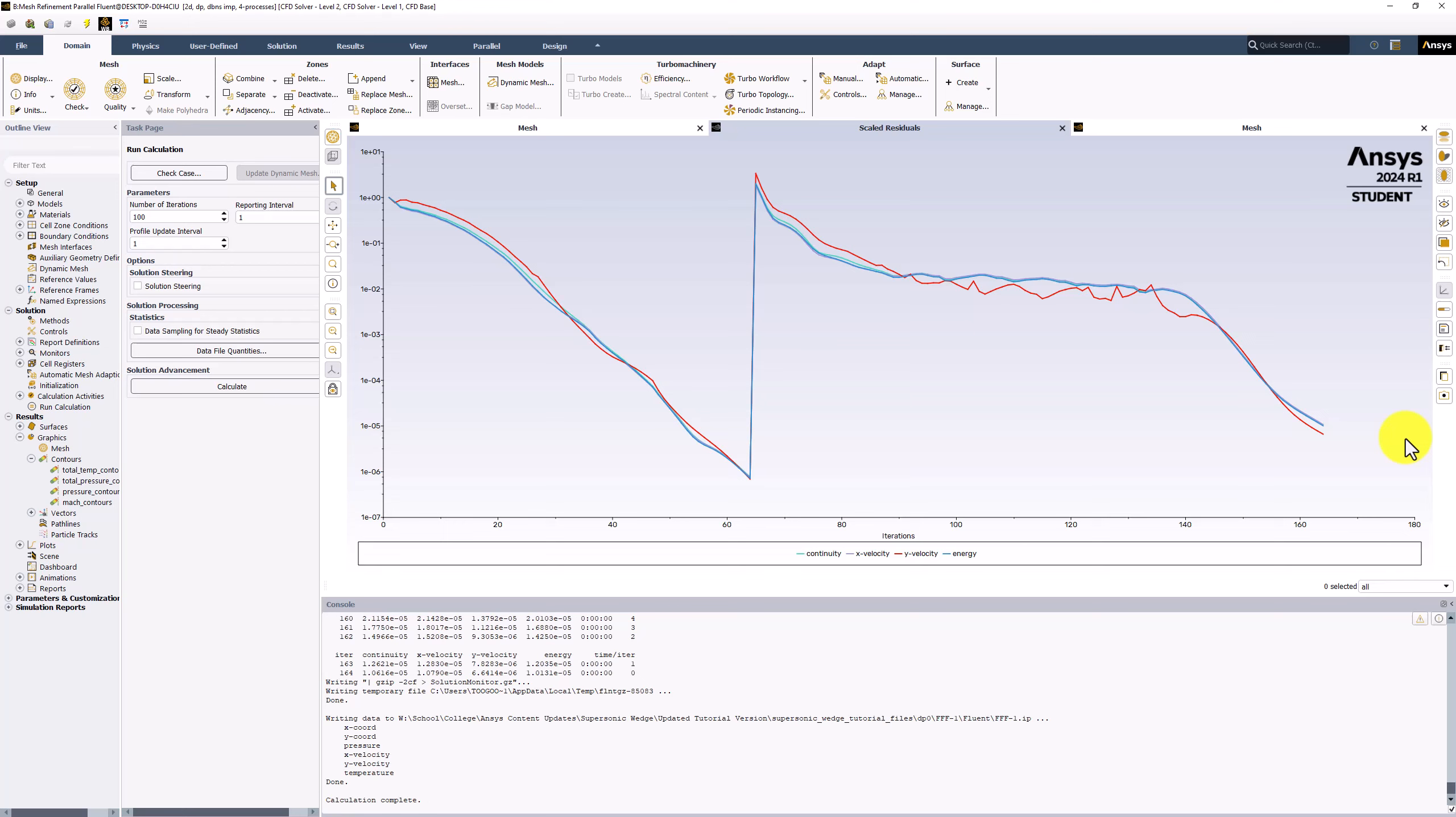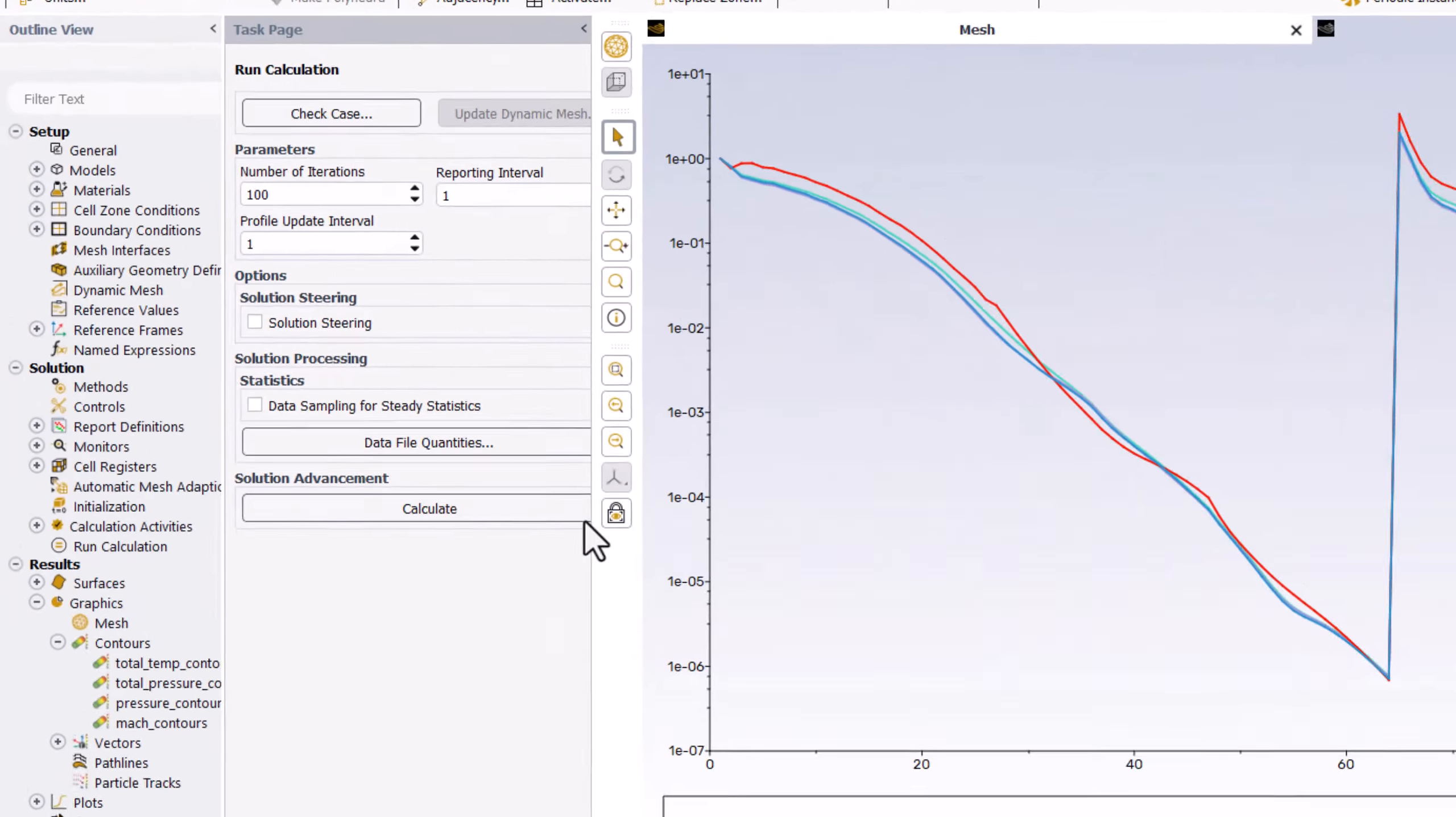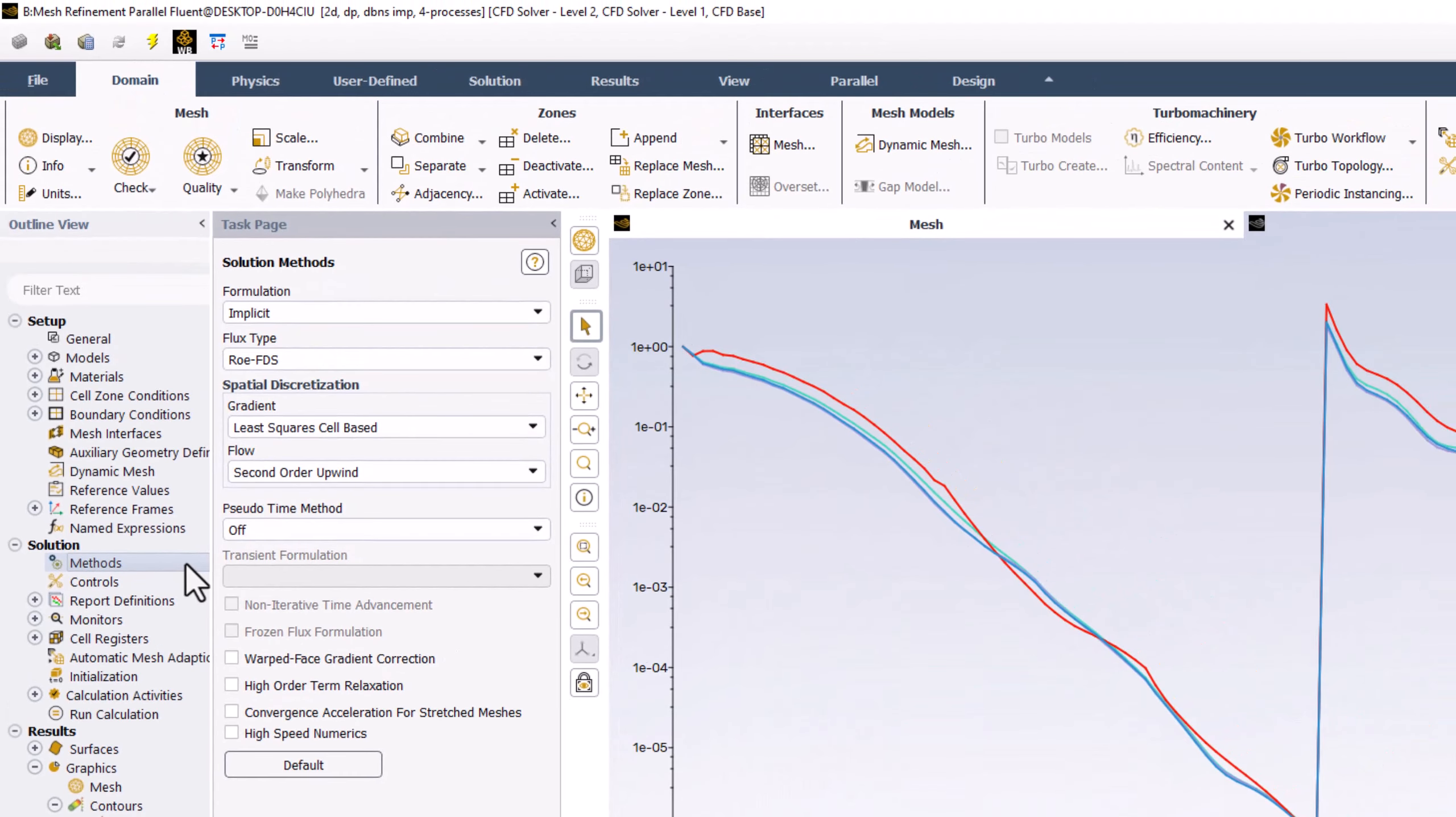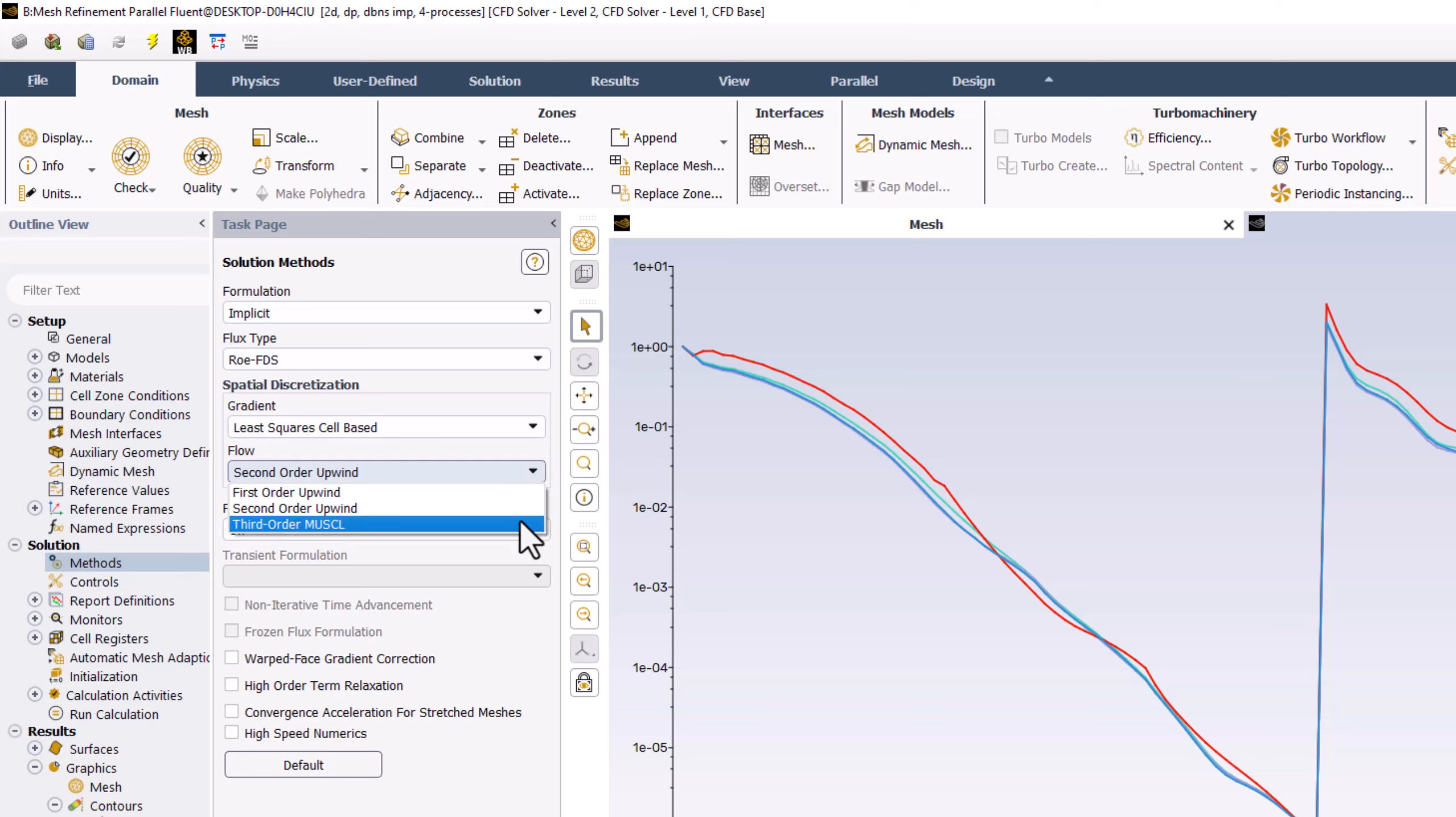It is possible to get convergence issues in which the residuals continuously oscillate without ever reaching the convergence criteria. This will typically extend further if more iterations are run. To fix this, double-click Methods in the tree, and under Flow, change it to Third Order MUSCLE. This uses a third order integration scheme in the solution and can help with convergence problems. For more information, you can consult the Fluent Theory Manual. With this change, you can then attempt to re-run the calculations again and use more iterations to ensure the solution converges.